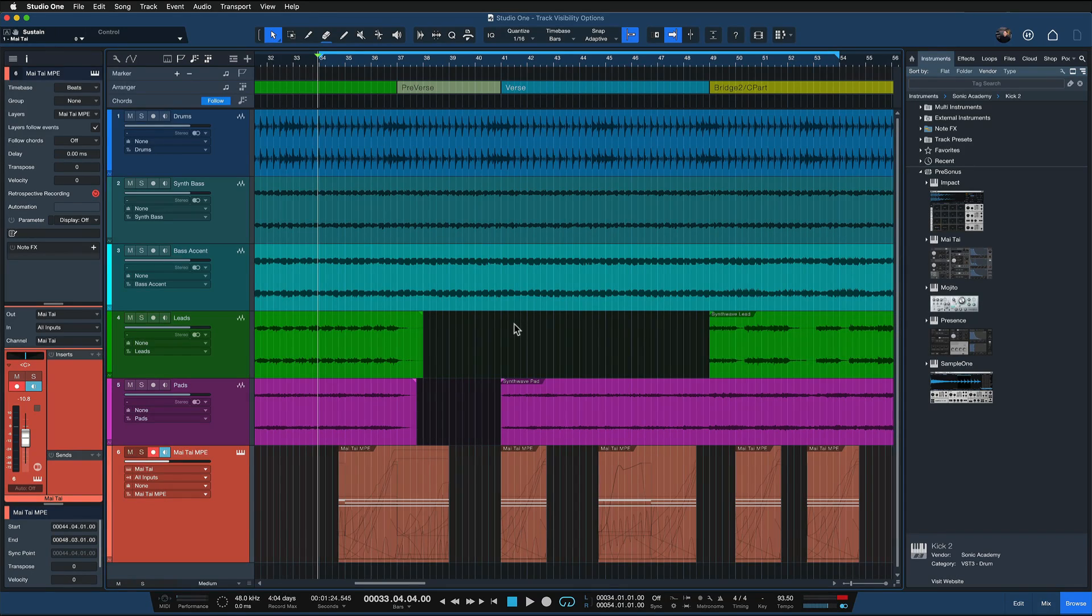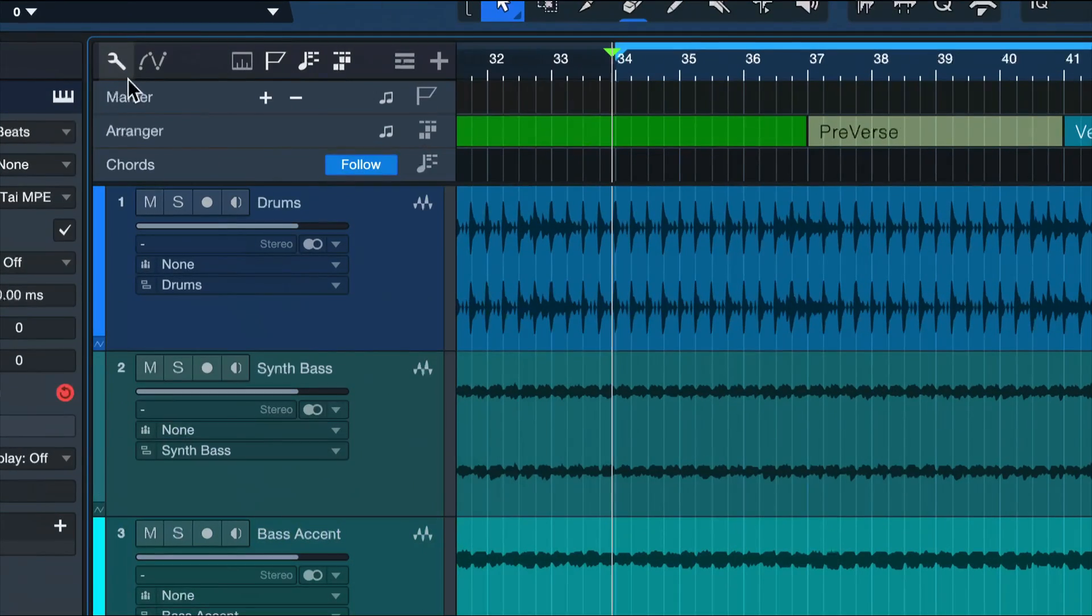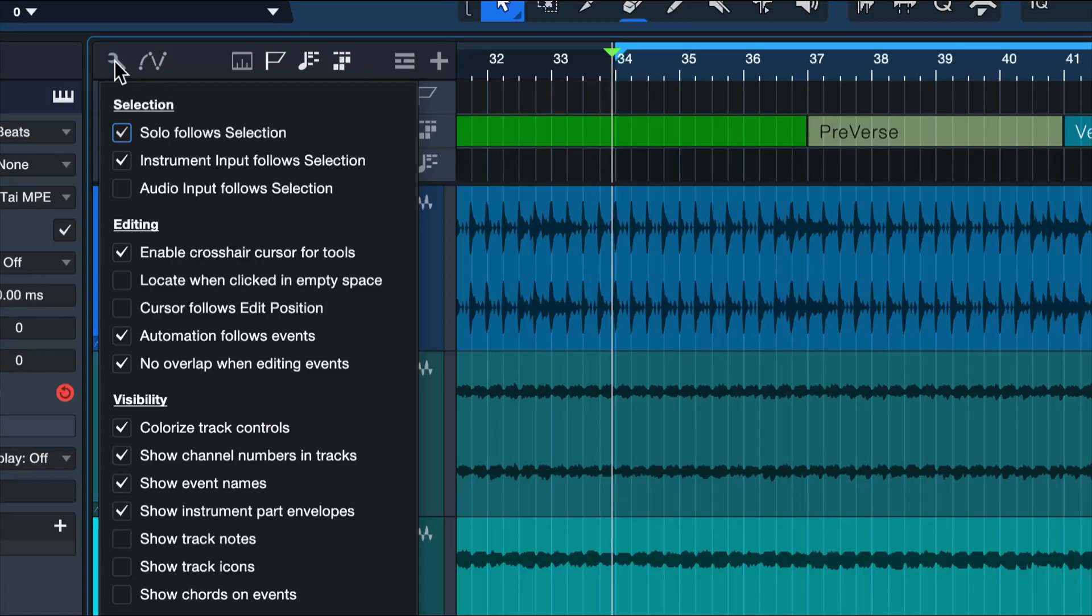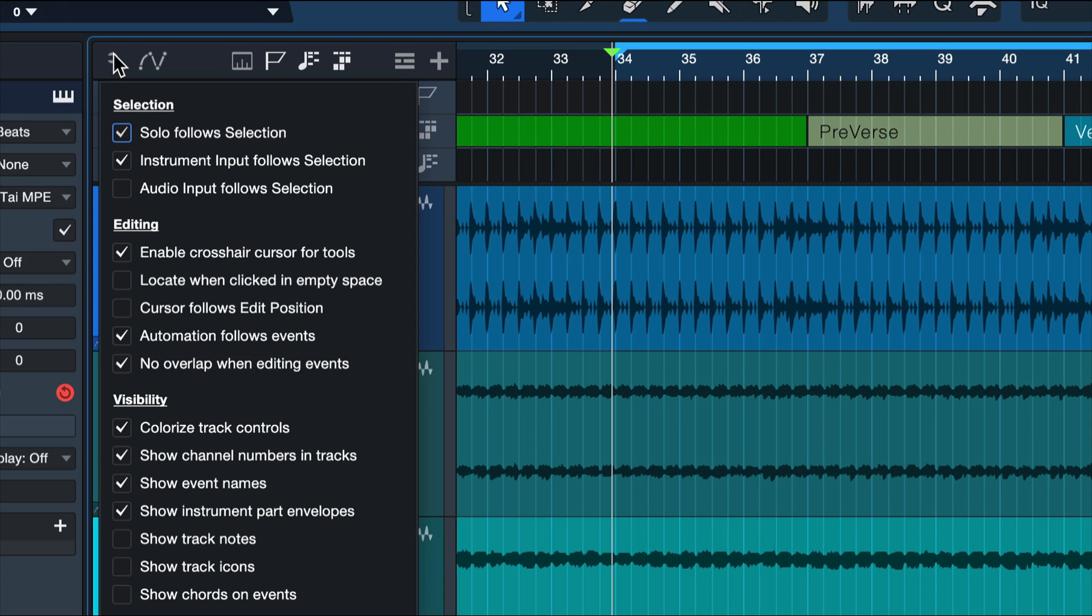So the track options inside of Studio One can be accessed by clicking on this wrench icon here in the top of the track list. And if you want to have a detailed walkthrough of all of the options that are available in this menu, because they can profoundly change how Studio One works and operates, then please check out my detailed track options walkthrough video that I'm linking to you in the top corner. But here we want to focus on a couple of visibility options that you might underestimate at first sight.